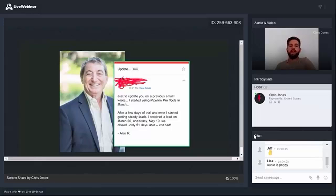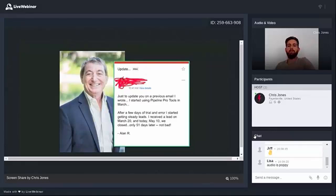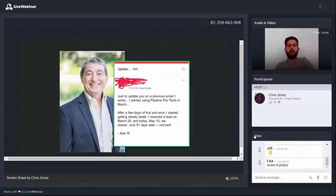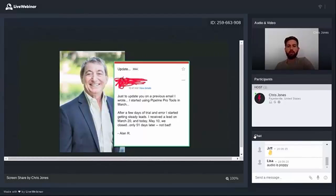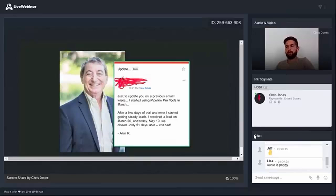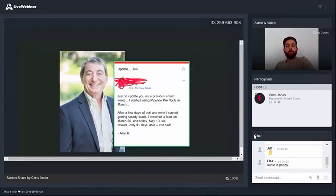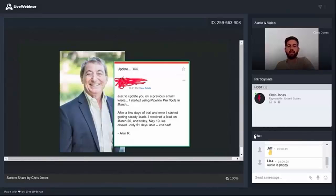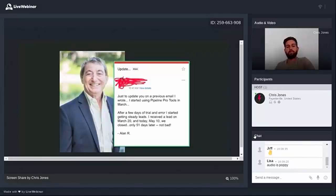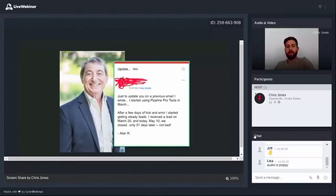Okay, so this is not cherry picked. This is just one of the emails that I got in the last couple of months from a guy named Alan. He said, I just wanted to update you on a previous email. I started using the playbook that you taught in this Craigslist webinar. And after a few days of trial and error, I started getting steady leads. I received a lead on March 20th, and today May 10th, we closed only 51 days later.